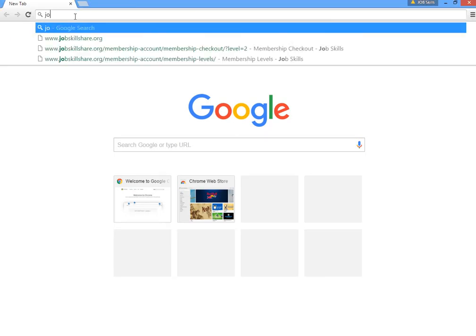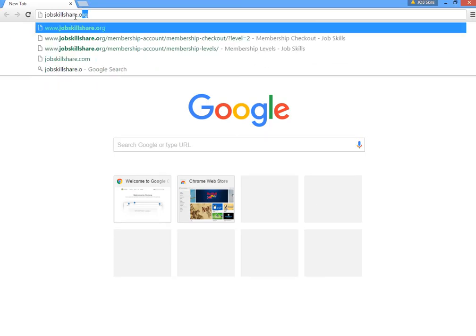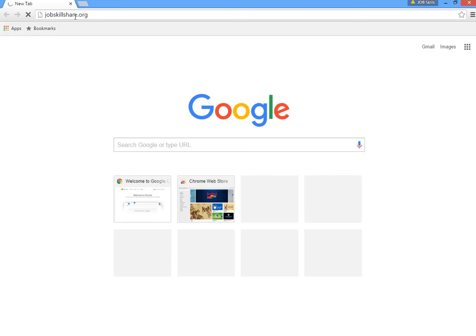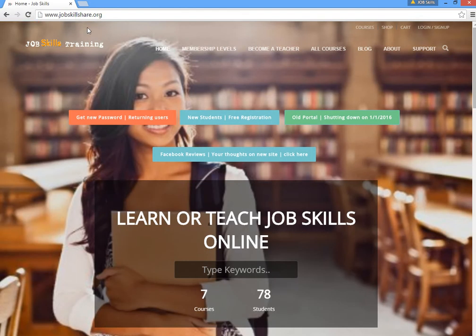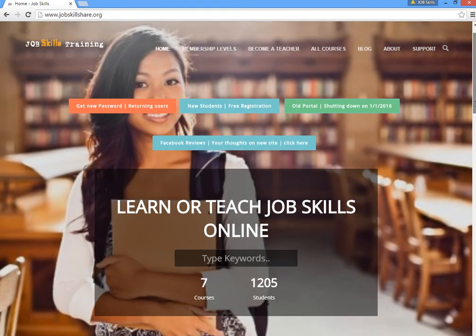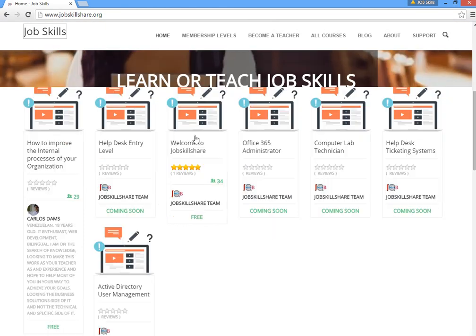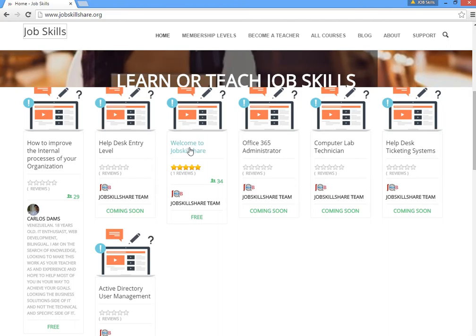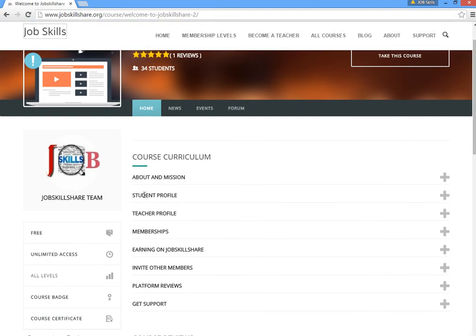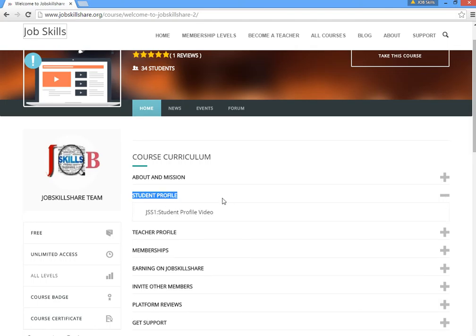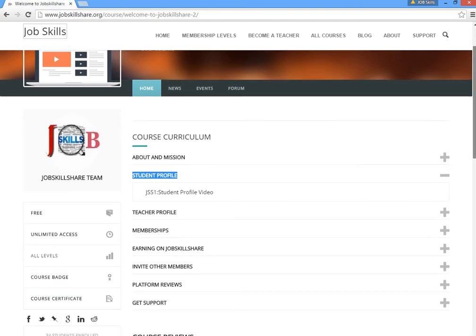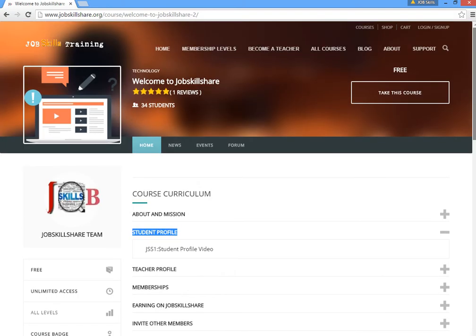Hello everyone, welcome to jobskillshare.org. If you're coming from YouTube, Google, or any other place and visiting this site for the first time, this video is going to help you. We're going to cover the student profile, which is the second section under the 'Welcome to Job Skillshare' course. This video is important for everyone, because most of the people here are students and learners.